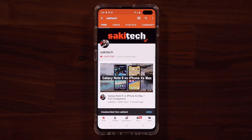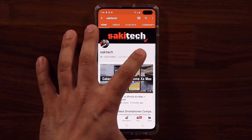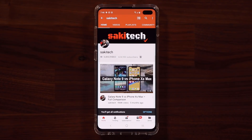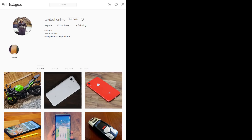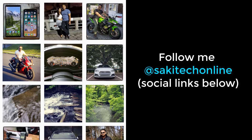If you found this video useful, make sure to subscribe to Socky Tech by clicking that button, and also click the bell icon to get notified every time I upload a new video. If you use Twitter, Instagram, or Facebook, you can follow me at Socky Tech Online to get the latest updates.